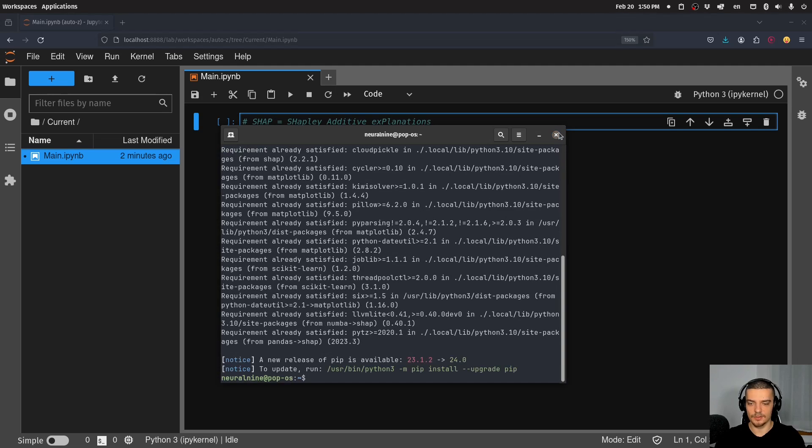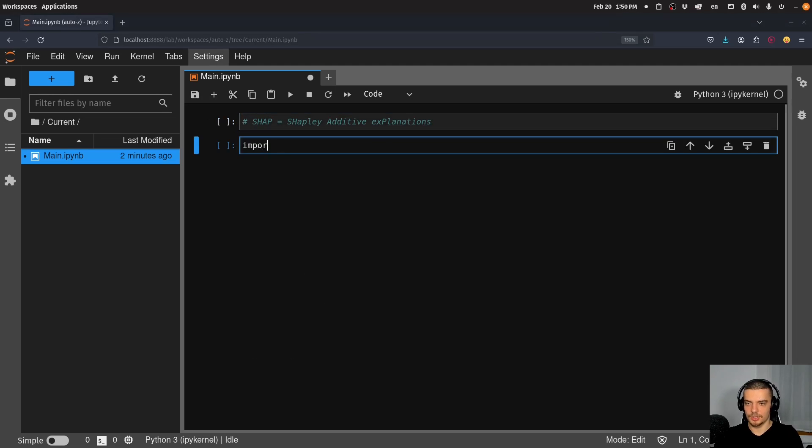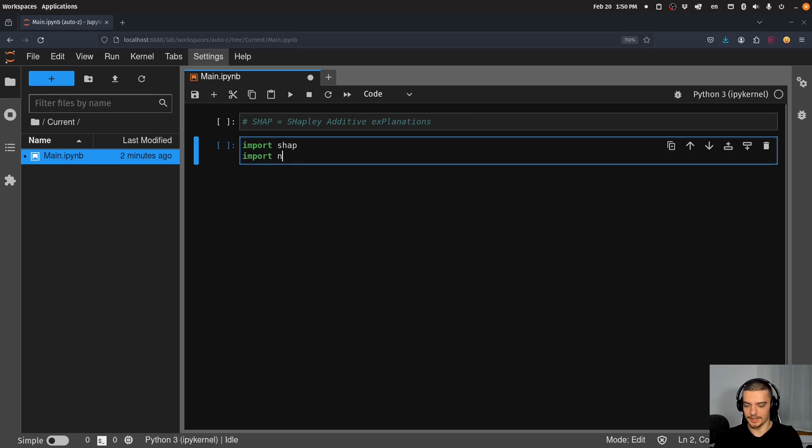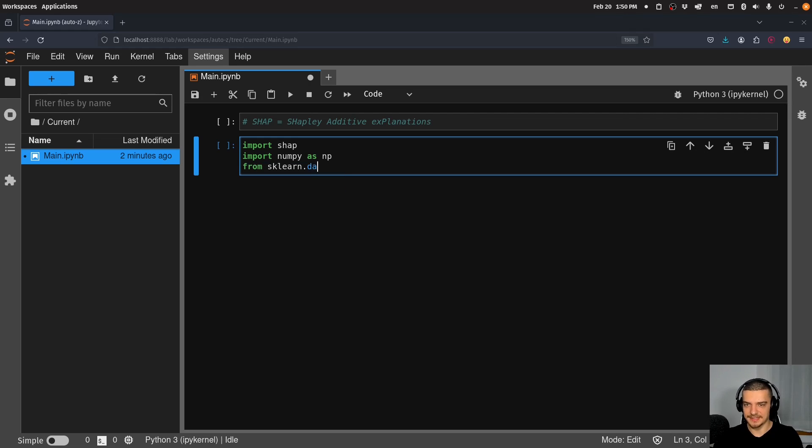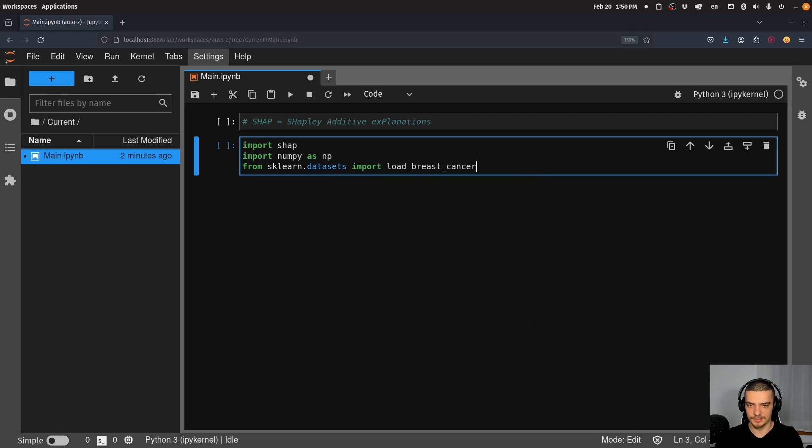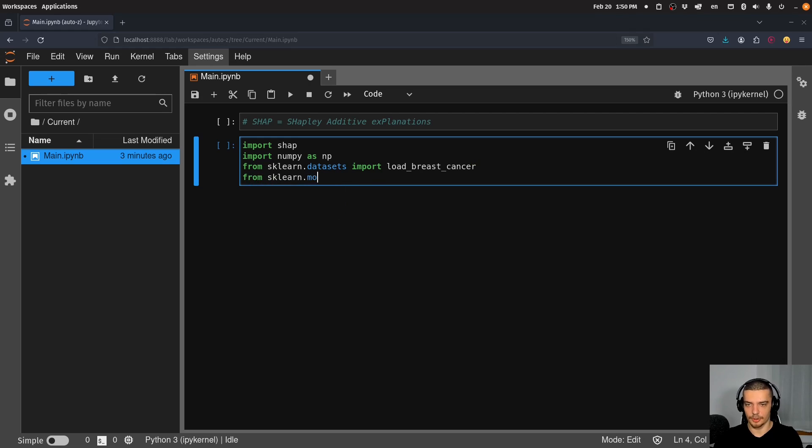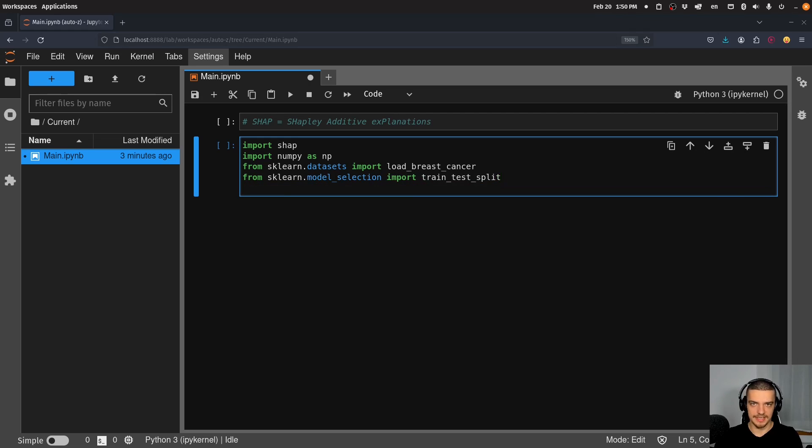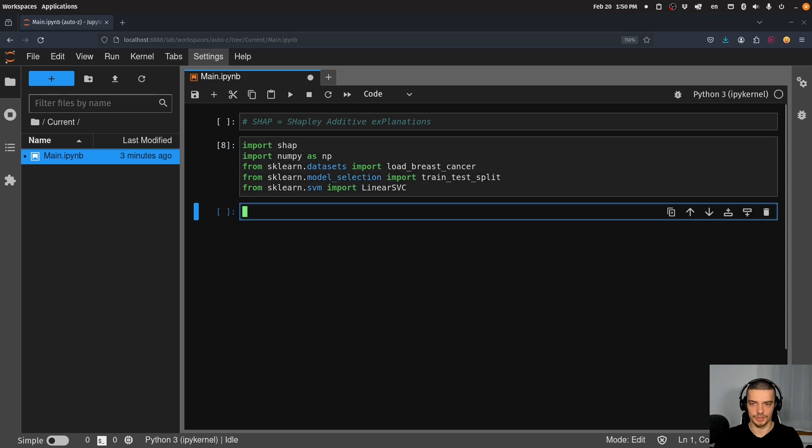Then we can start by importing SHAP, by importing NumPy as NP. And then from sklearn, we're going to import the datasets. So from sklearn.datasets, we're going to import load_breast_cancer, which is a function that will give us the data set. Then we also want to have from sklearn.model_selection, the train_test_split function, so that we can split our data into a training set and a testing set. And then from sklearn.SVM support vector machine, we're going to import the linear support vector classifier, which is not giving us any explanations out of the box.